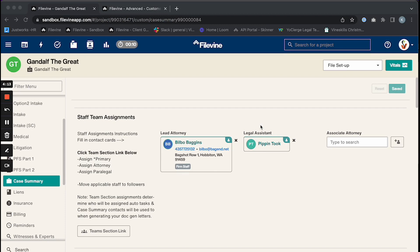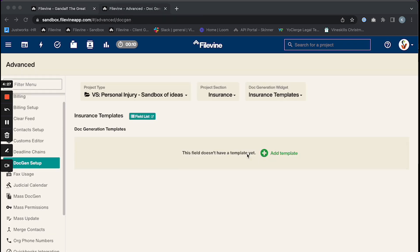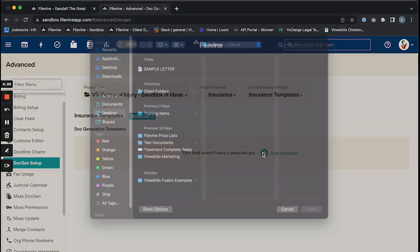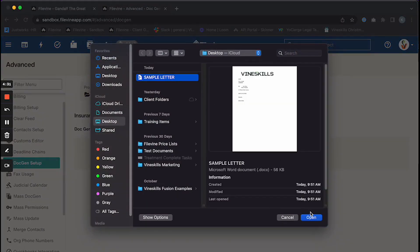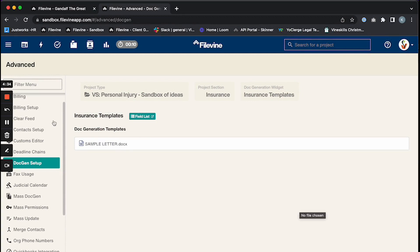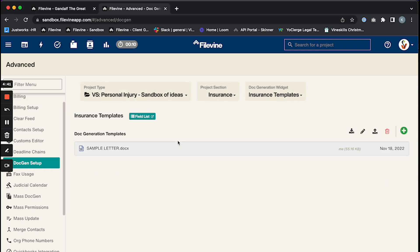The next thing we're going to do is go back into Advanced, then Customs Editor, and to the Doc Gen section in order to upload our saved and coded letter. I'm going to click Add Template, choose my sample letter, and open it — it's going to upload for me. When those menu options return, that means it uploaded successfully.